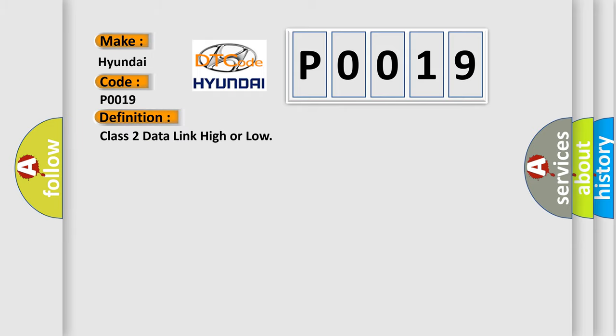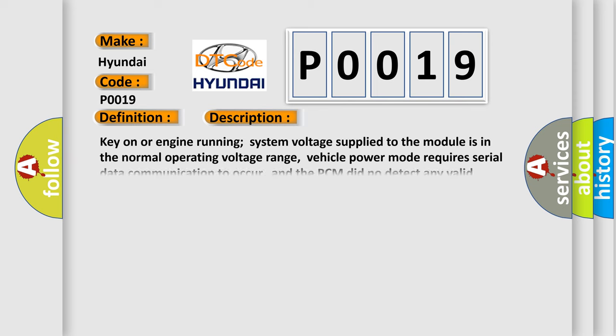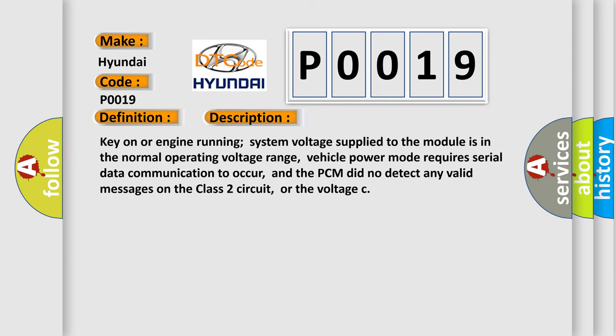Class 2 data link high or low. And now this is a short description of this DTC code: Key on or engine running system voltage supply to the module is in the normal operating voltage range. Vehicle power mode requires serial data communication to occur, and the PCM did not detect any valid messages on the class 2 circuit, or the voltage.